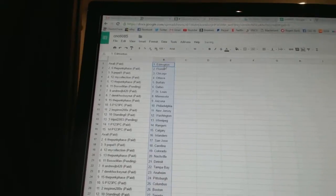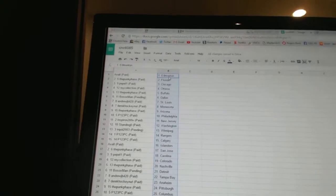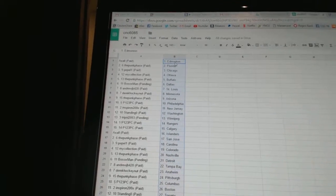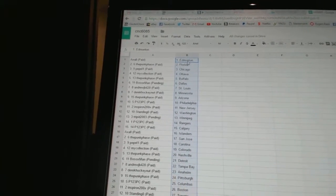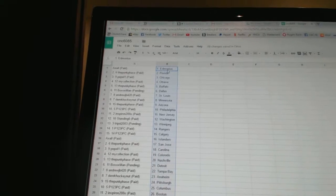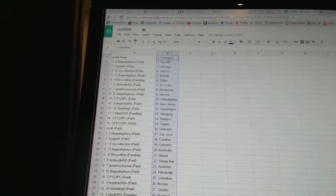Axel has Edmonton, the Punk Face has Florida, Pepple One has Chicago, My Collection is Ottawa, the Punk Face is Buffalo, Bo Soxman is Dallas, Andrew J.B. has St.